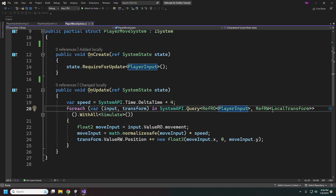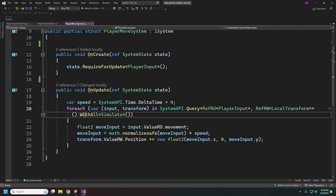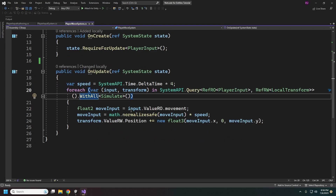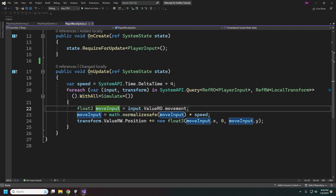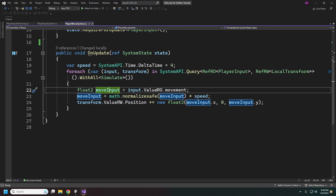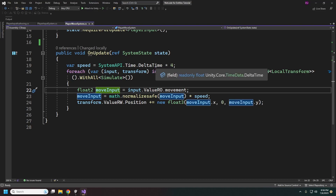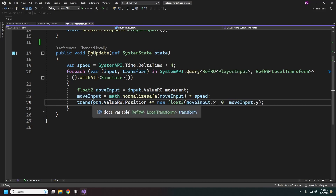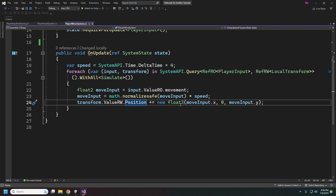We grab our player input read-only — since we're not writing it — and our LocalTransform as a read-write reference. We make sure it's tagged with Simulate. For movement, we save the movement value from our player input into a float2, normalize it, then multiply by our speed set at the top. Then we just grab our transform and set its position to a new float3. Easy stuff.